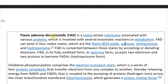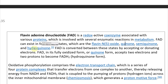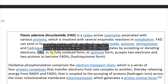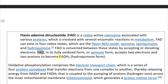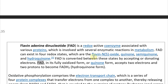FAD, or Flavin Adenine Dinucleotide, is a redox-active coenzyme associated with various proteins, involved in several enzymatic reactions in metabolism. FAD can exist in four redox states: Flavin N5-oxide, quinone, semi-quinone, and hydroquinone. FADH2 is converted between these states by accepting or donating electrons. FAD in its fully oxidized (quinone) form accepts two electrons and two protons to become FADH2 in the hydroquinone form.